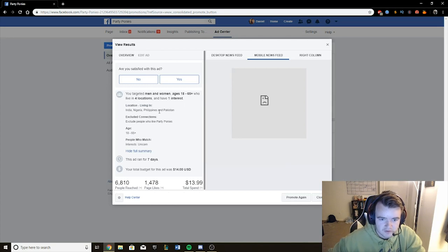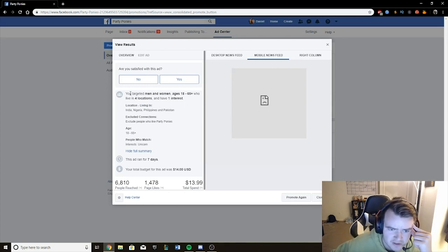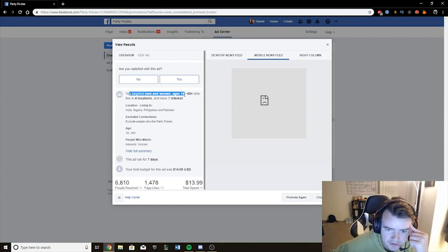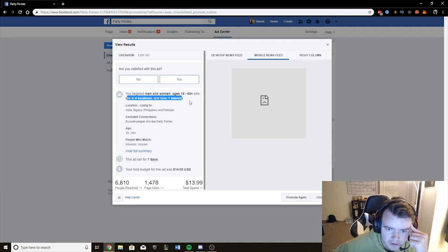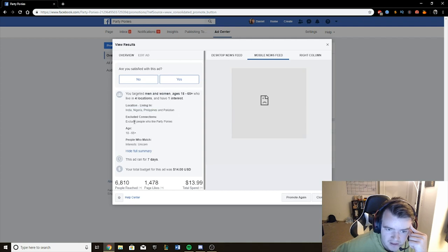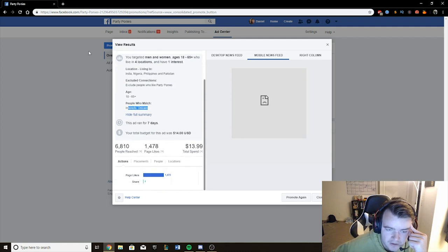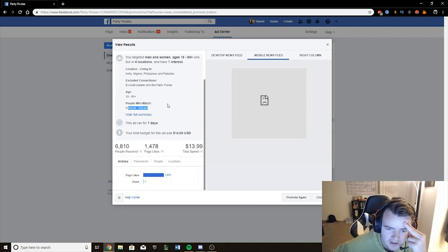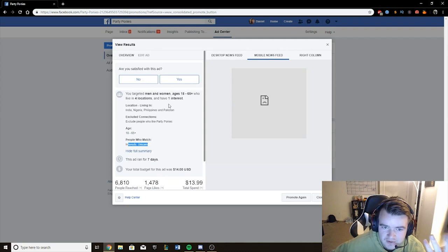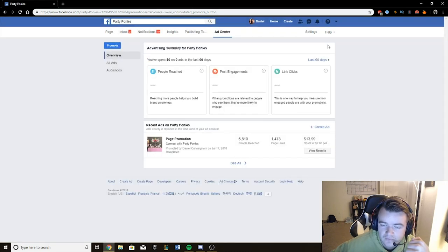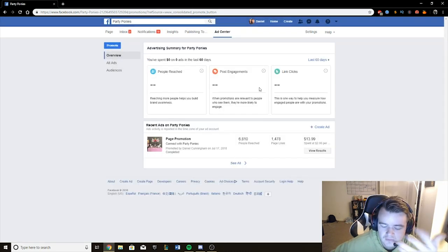But to start getting the likes, we'll just go over here to this section. And you can go down here to Manage Promotions. So we click that. And as you can see here, this recent ad on Party Ponies that I ran, it's the same exact thing that I'm showing you guys how to do. I reached almost 7,000 people. And I got 1,500 likes, almost. And I spent $14.